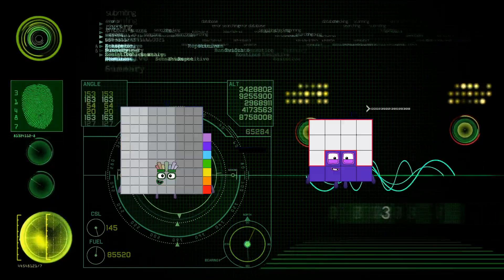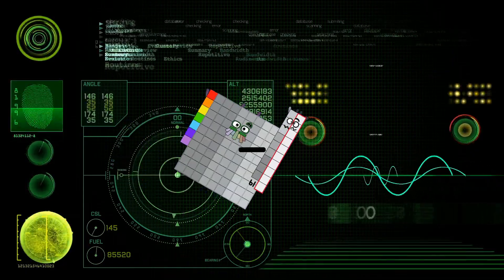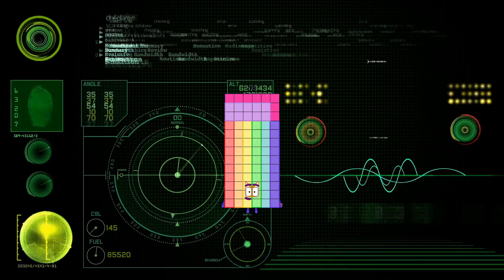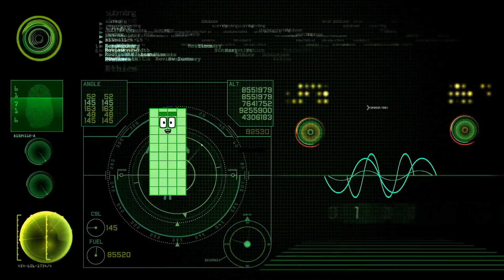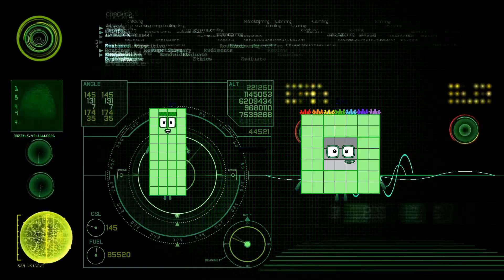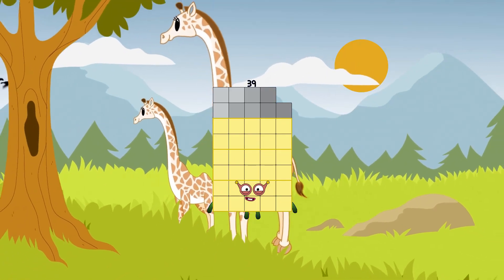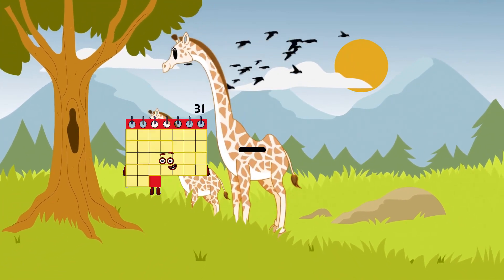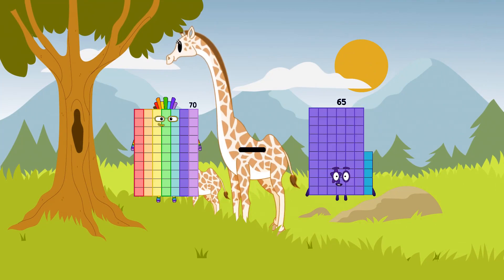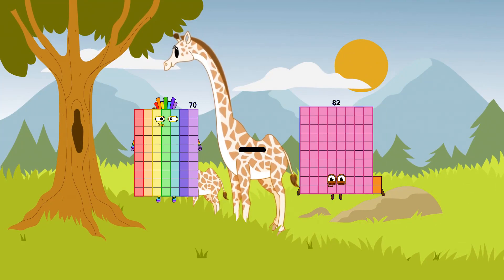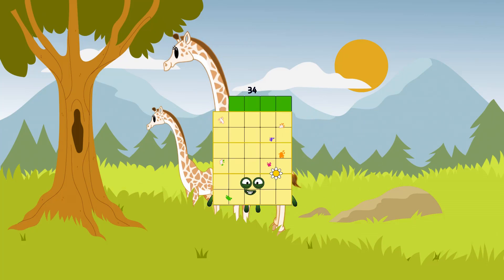97 minus 19 equals 78. 40 minus 1 equals 39. 70 minus 36 equals 34. 80 minus 34.